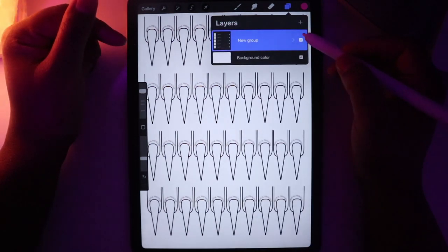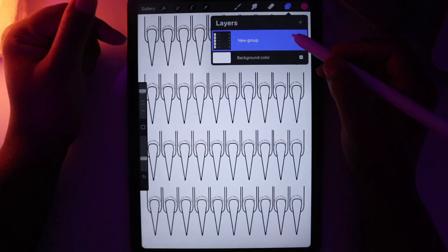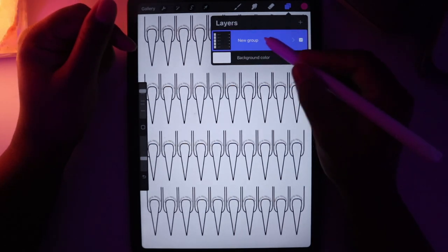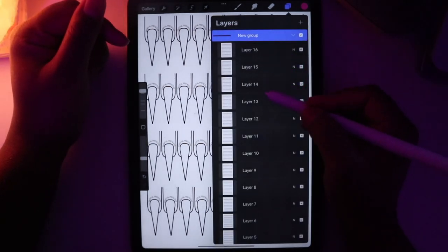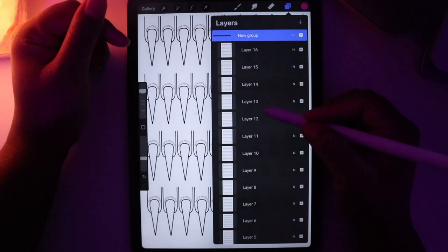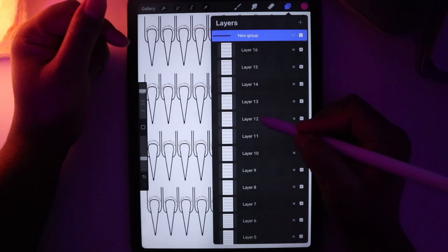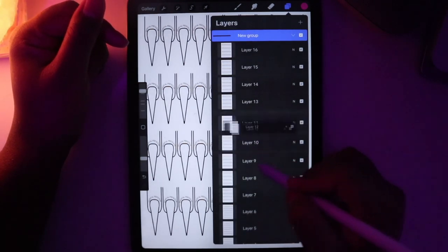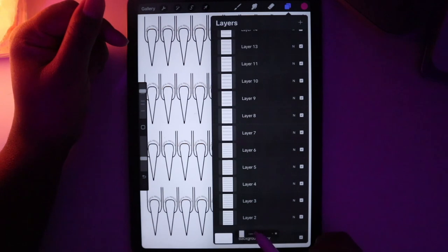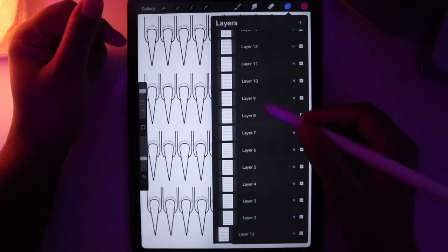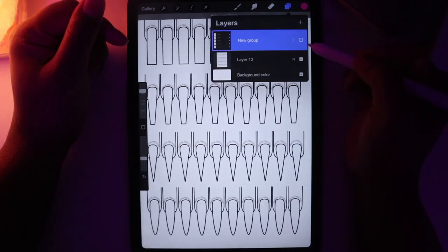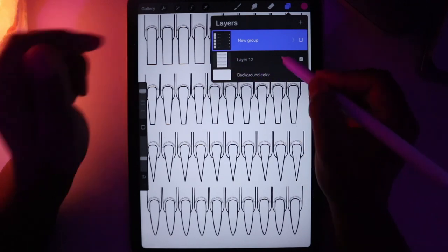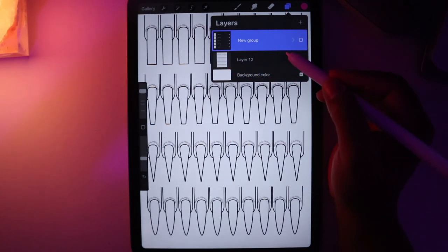Now they're all in a collapsible group. When you're ready to use a template, pick which one you want and pull it out of the group. I'm going to use the long bundle today, which is layer 12. I'll pull it out of the group, collapse the group, and turn it off so all I see is the long bundle template.